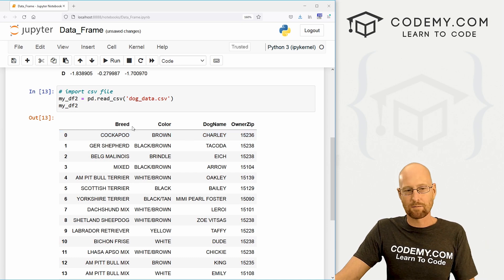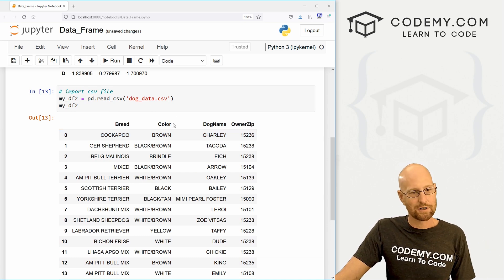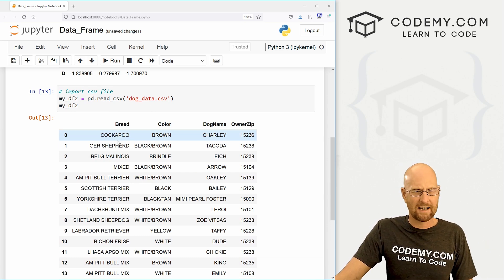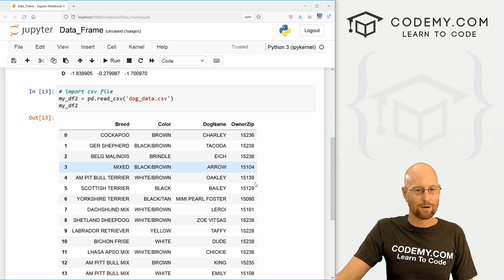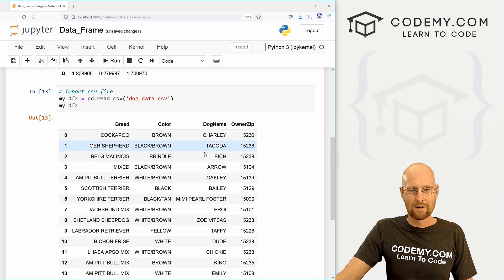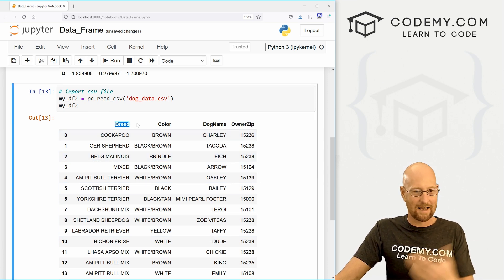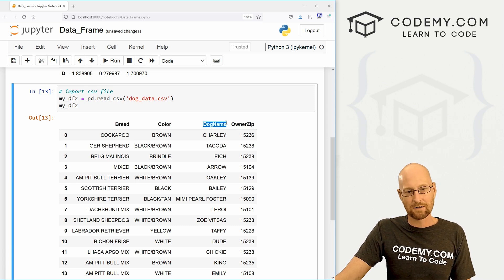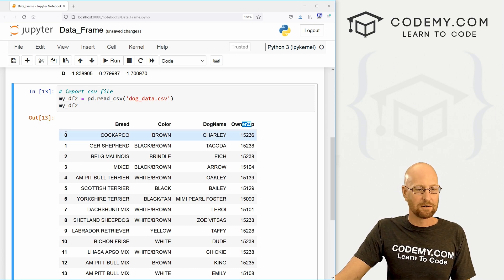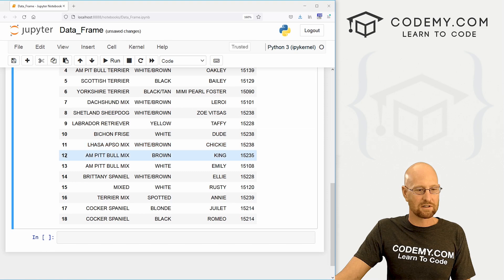Very cool. And this is just some random dog data I had from some other project I was working on. It had dog breeds, colors and names and their owner's zip code. So you could see pandas has already figured out, hey, these are the headers because that's what the headers are in the CSV file.